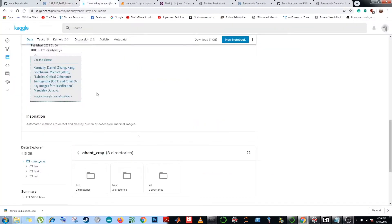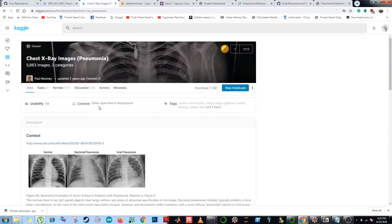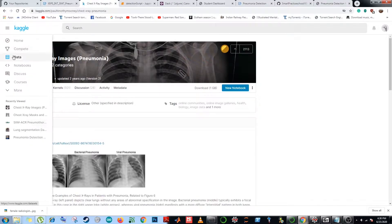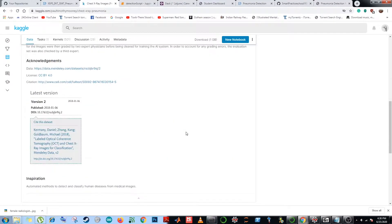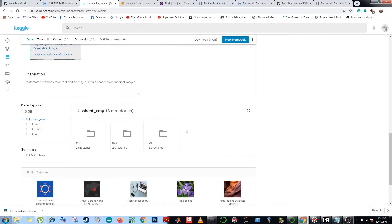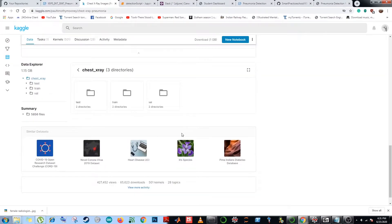Now I would like to talk about the dataset which I've used for creating this model. We have used the chest x-ray images pneumonia by Paul Mooney, and the best part of this dataset is that it is beautifully aligned for making data pipelines.